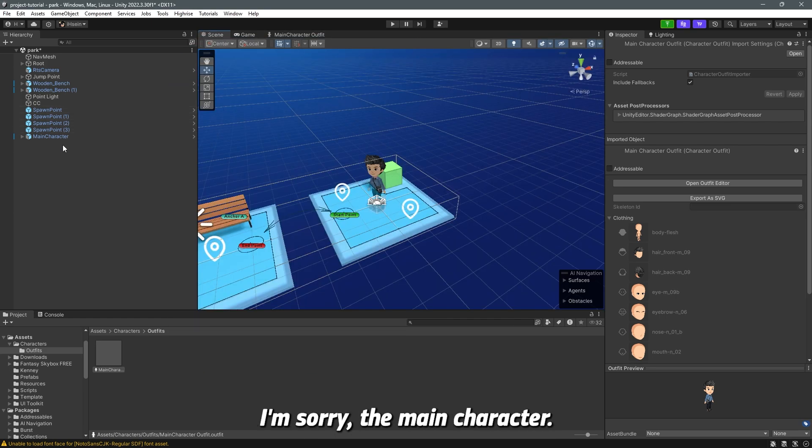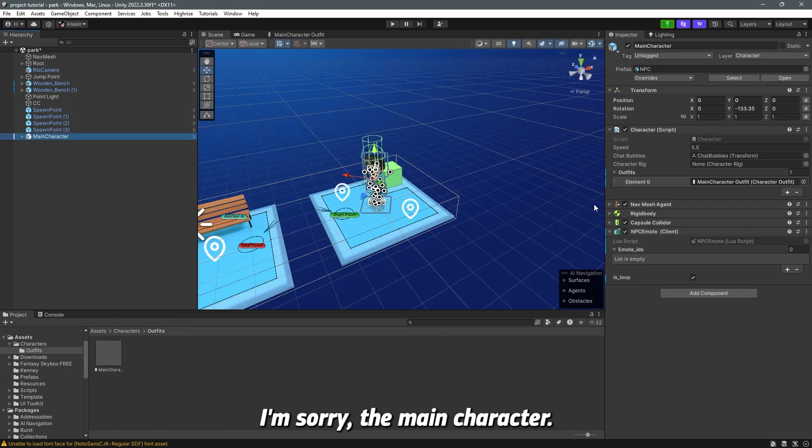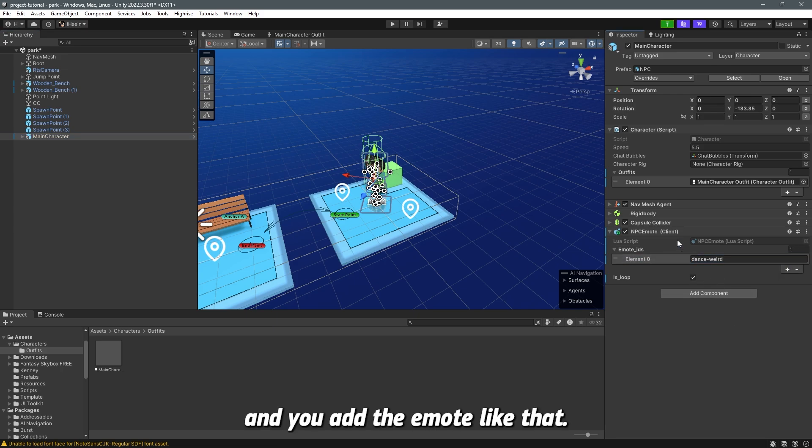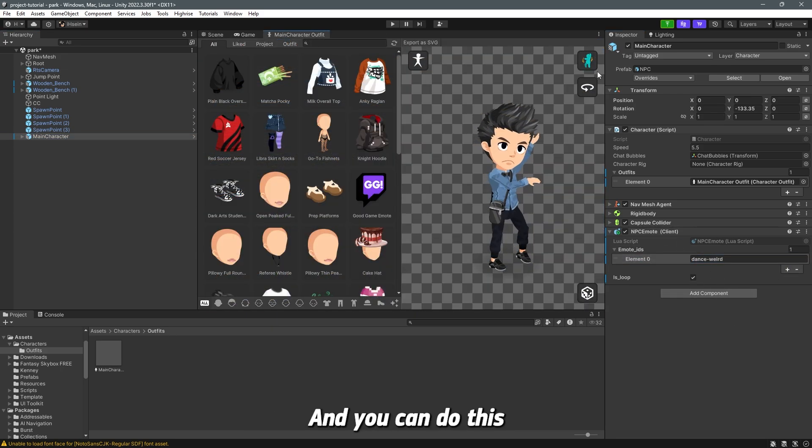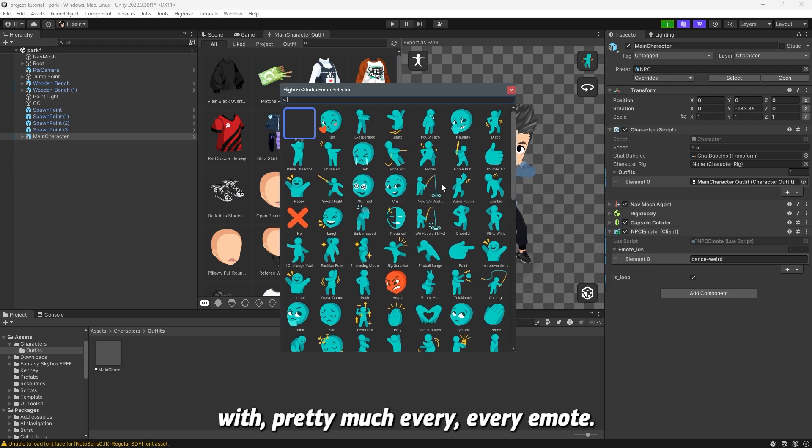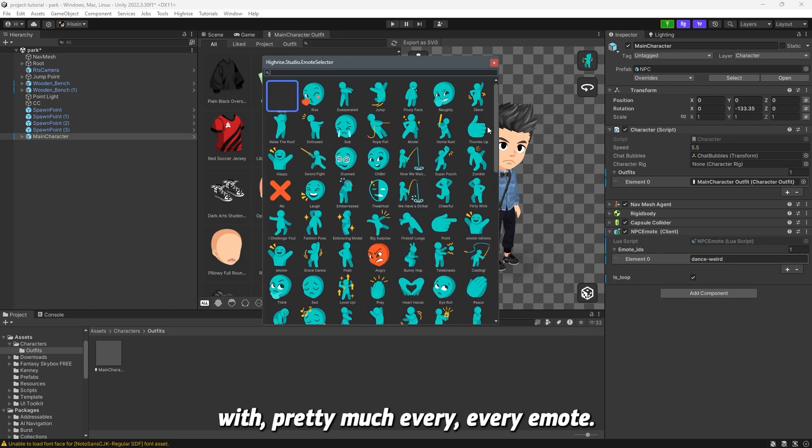And then you go to scene, I'm sorry, the main character and then you just click plus here and you add the emote like that. And you can do this with pretty much every emote.